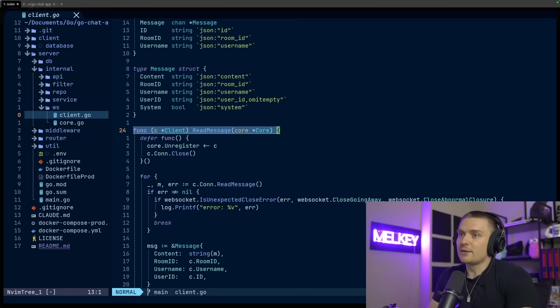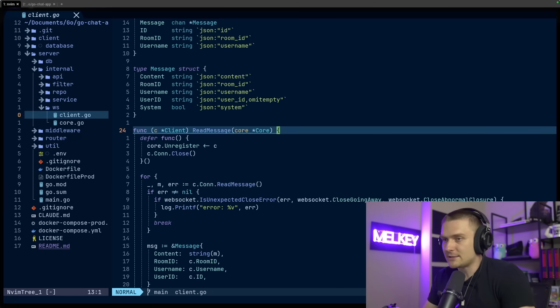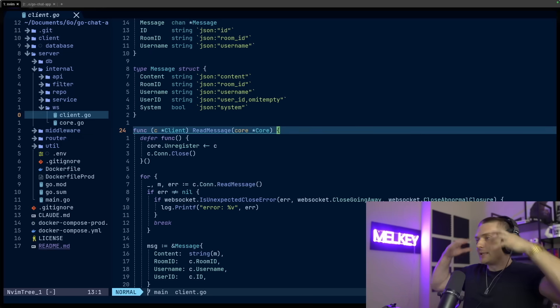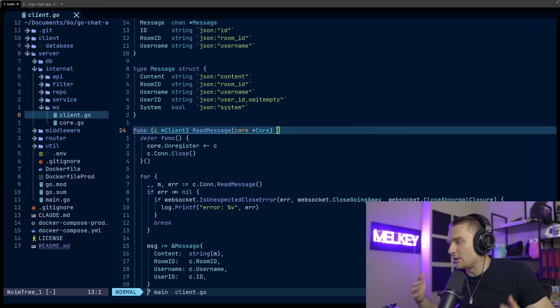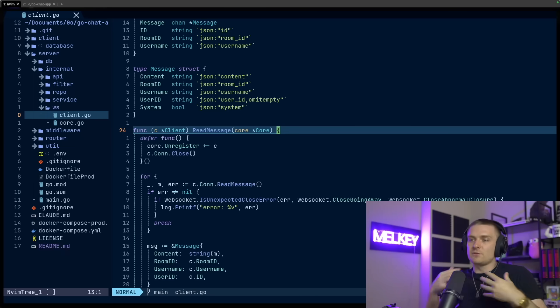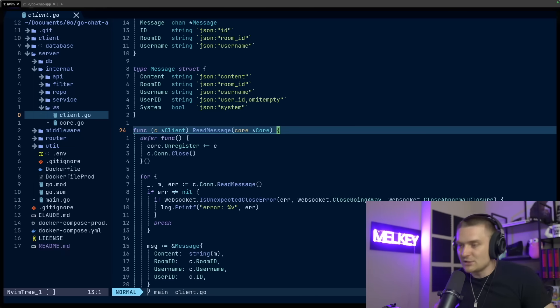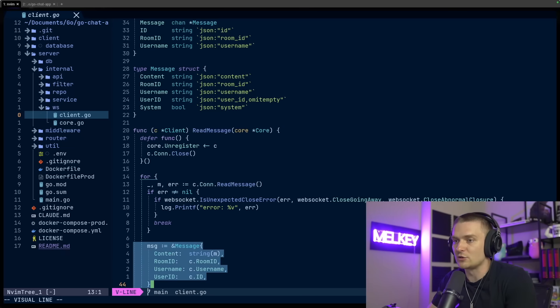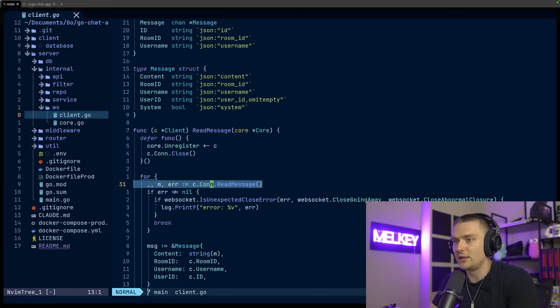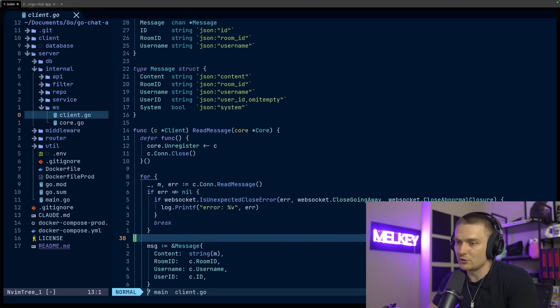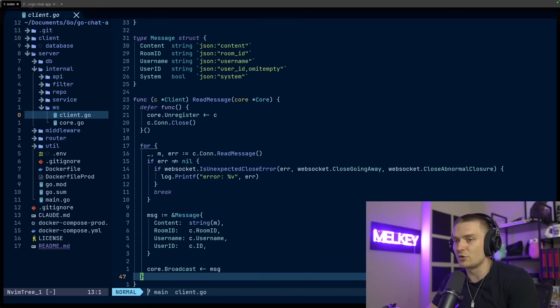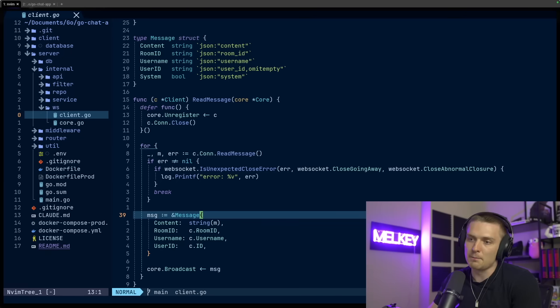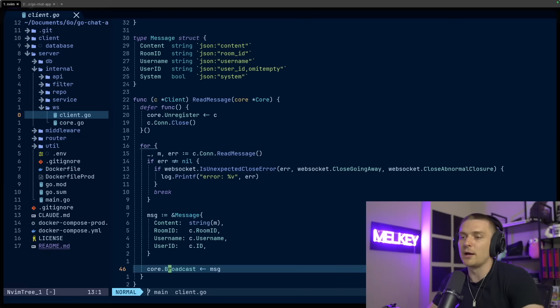Now, the first method I have on the client struct is basically read message. And all it's doing is it's listening to the socket and it turns the incoming frames from the channel into messages. And then you can see here, this is done right here. So it's listing for the content from the read message method up here. And it's taking that, turning into a string, grabbing the room ID, username, and the user ID, transforming it into a message struct, and then passing that down into my broadcast channel,